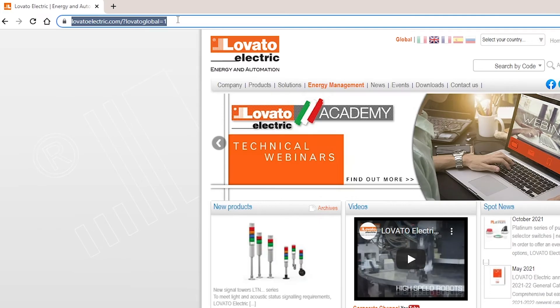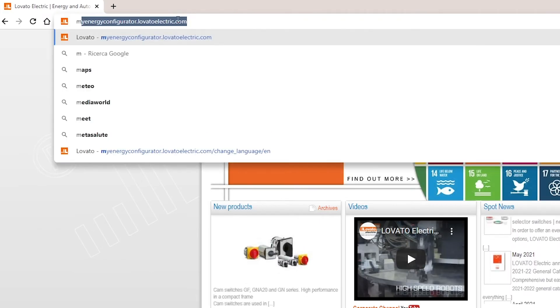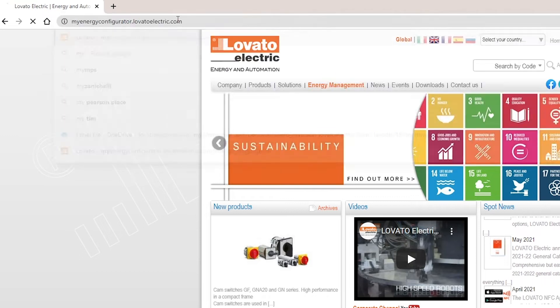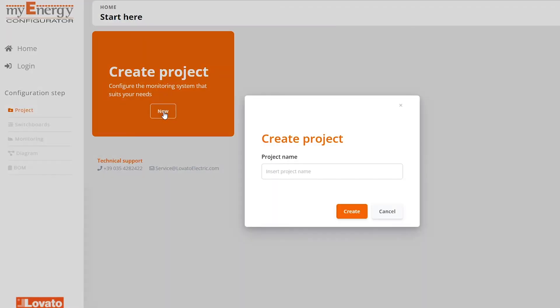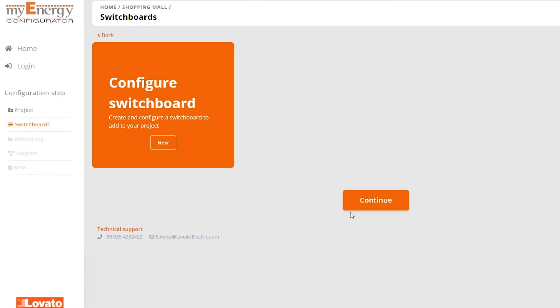In your browser, enter the link myenergyconfigurator.lovatoelectric.com and create a new project by clicking here. Let's say you want to set up an energy monitoring board in a shopping center. We'll start by giving it a name. Confirm by clicking Create.